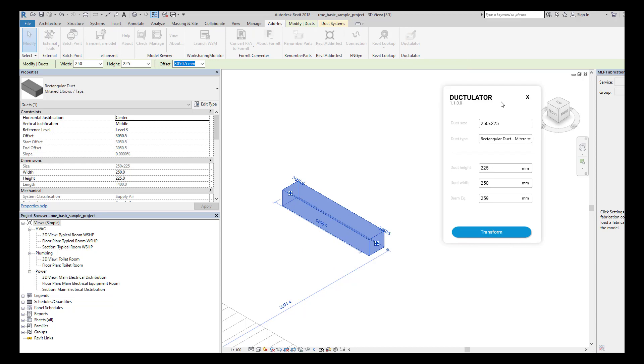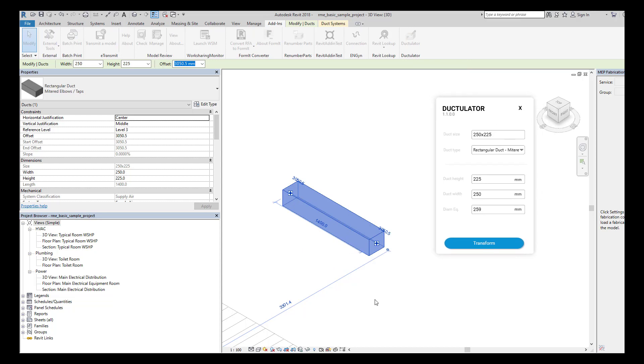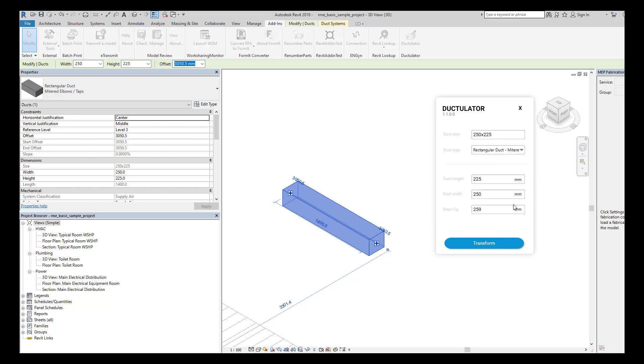It's going to appear and it's going to show you first the overall size of the duct, then it's going to show you the type of duct that you're using, in this case a rectangular duct.